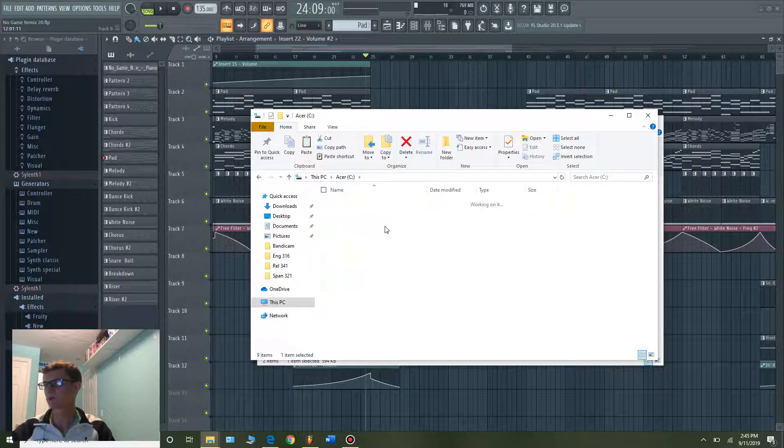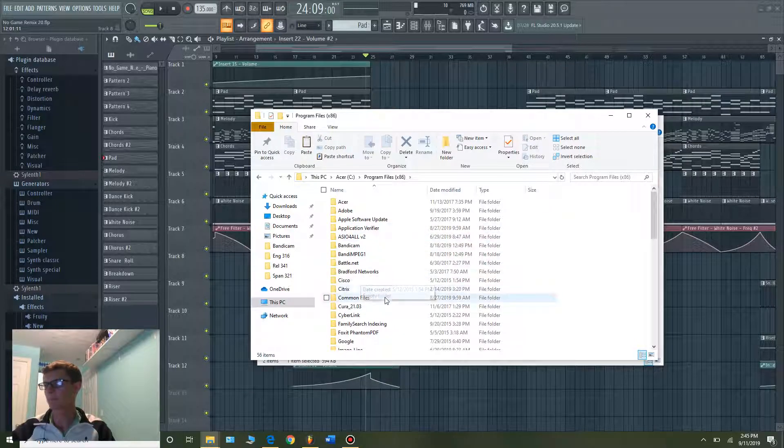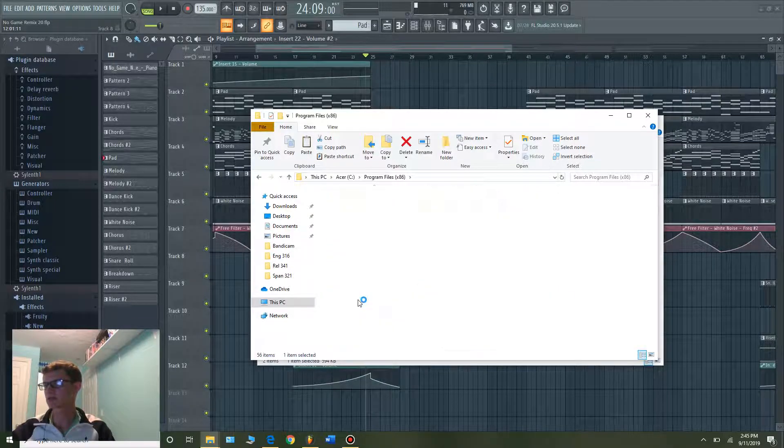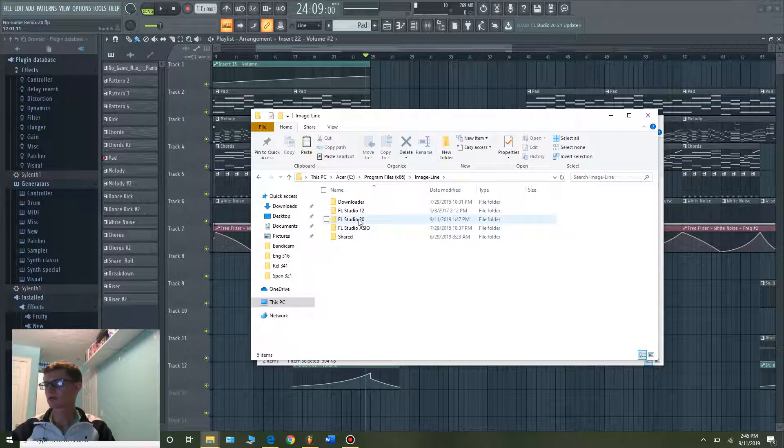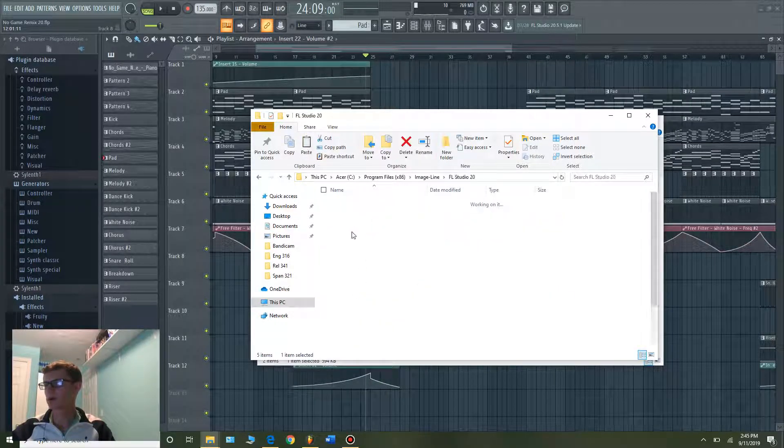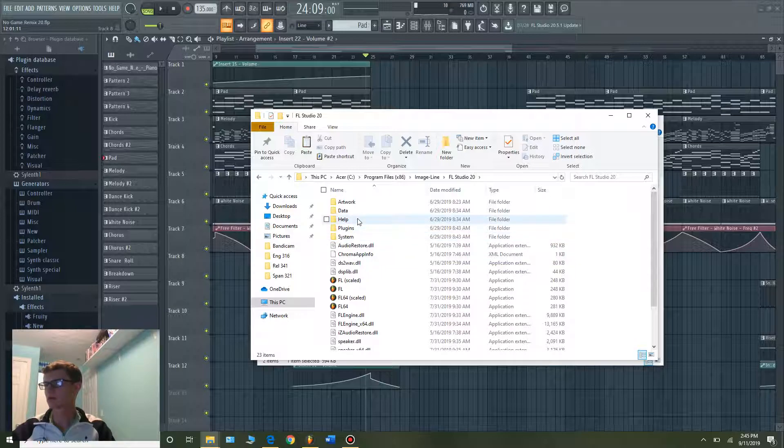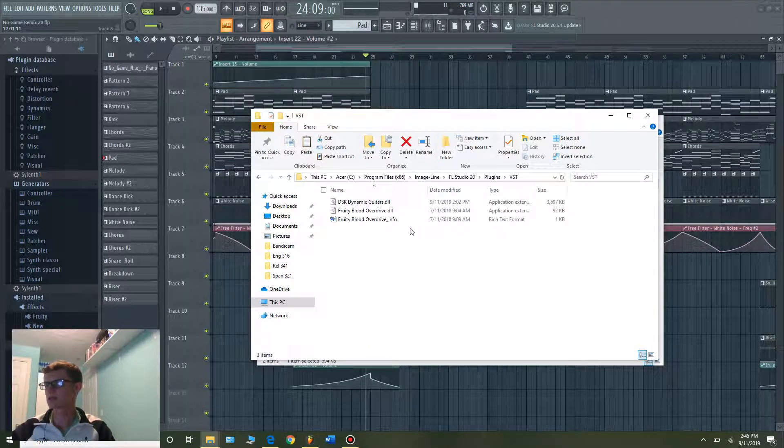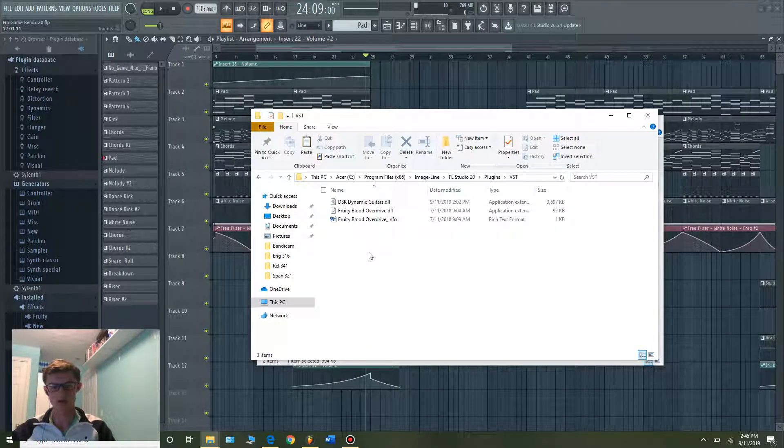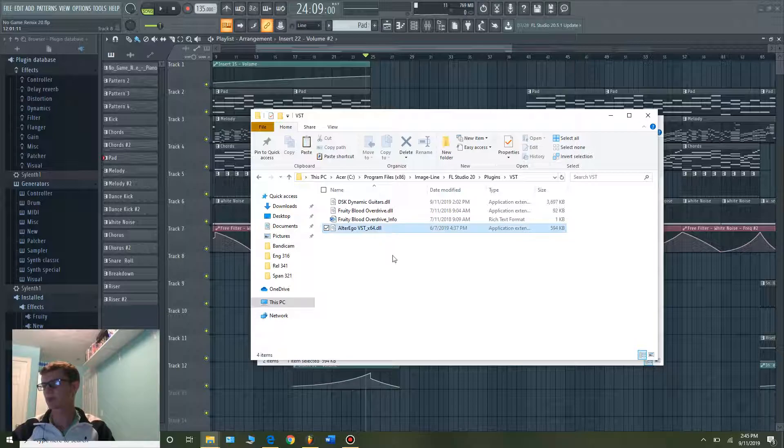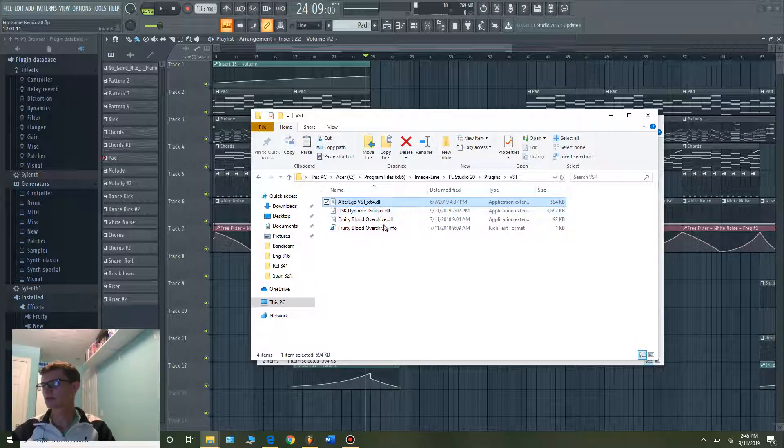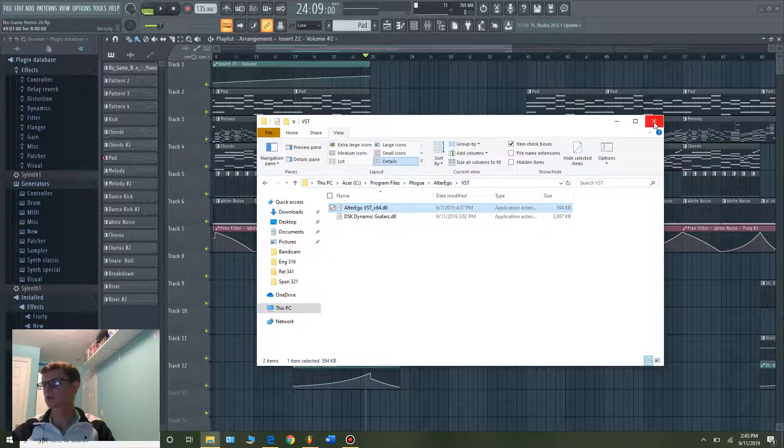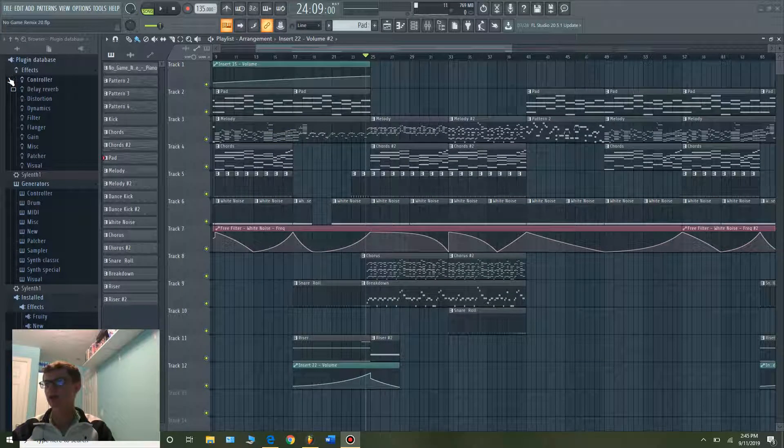go to Program Files, find Image Line wherever that is, FL Studio 20, and then we'll go to Plugins, VST, and you can just drop that right in there. Okay, so it's right there, but FL Studio still doesn't recognize that it's in the database.